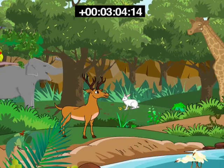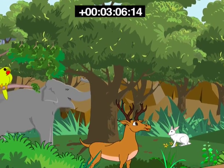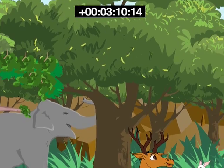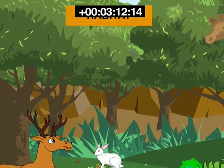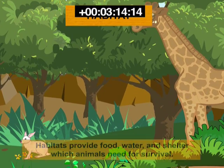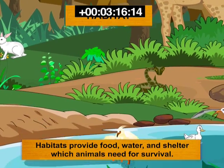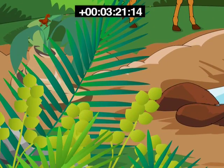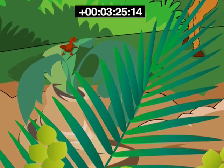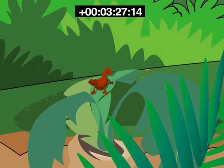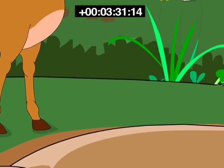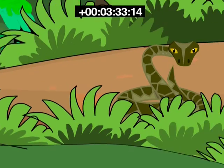Animals survive in their surroundings due to the presence of specific features. The surroundings where organisms live is called a habitat. Habitats provide food, water, and shelter which animals need for survival. The presence of specific features which enable a plant or an animal to live in its habitat is called adaptation. Different animals are adapted to their surroundings in different ways.